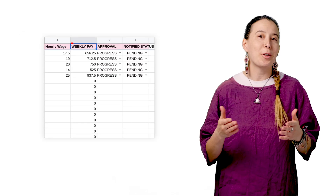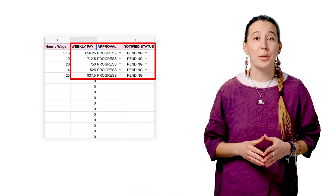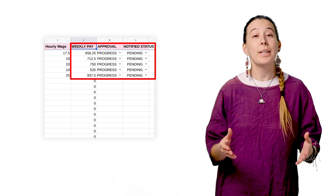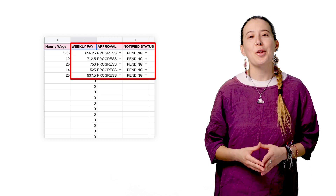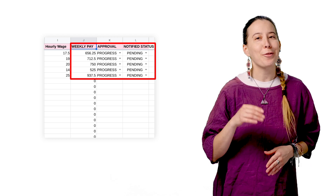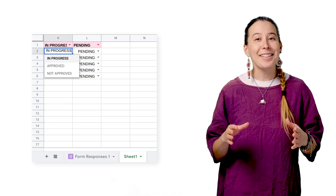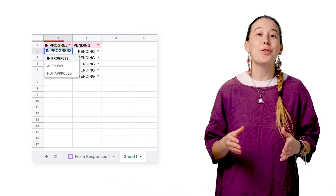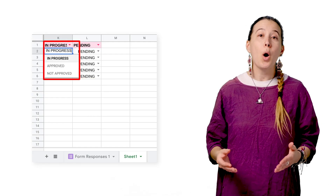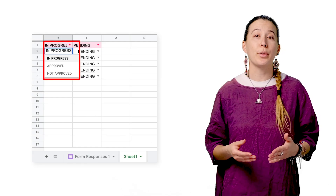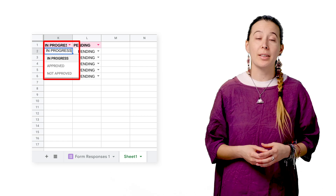You will notice that the Weekly Pay column is full of values. These were calculated upon setup, so the work is taken care of for you. Next, use the dropdown values to approve or not approve each employee's weekly timesheet.